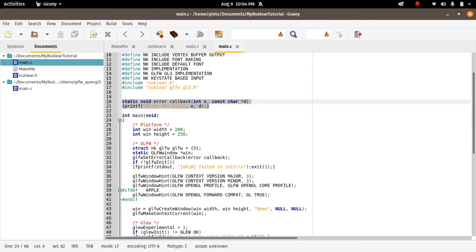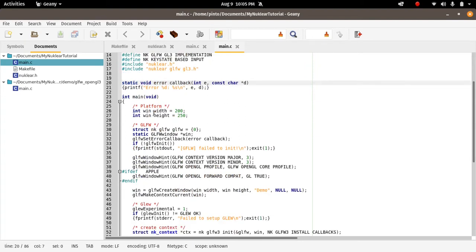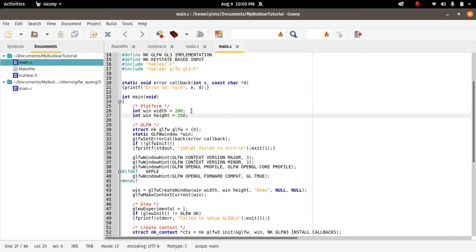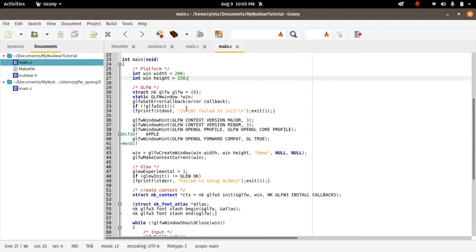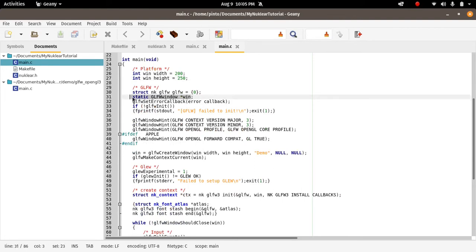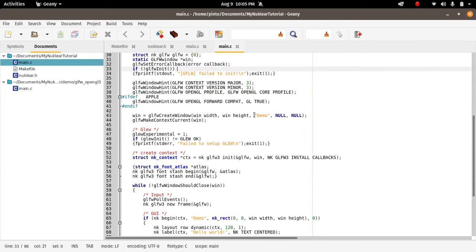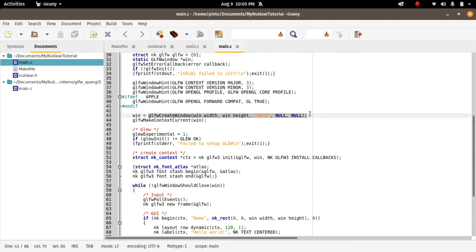This is a callback error function, and then we have here the main. This is the entry point of a program for a Nuklear program. Then we have the width and the height of the window. The Nuklear window will create. Then here we have the GLFW variable, and then the window, the actual root window of the application. This is a message in case you can't start GLFW. Then this is the hint for the GLFW version, OpenGL version 3.3. This creates the GLFW window, our root window created here.